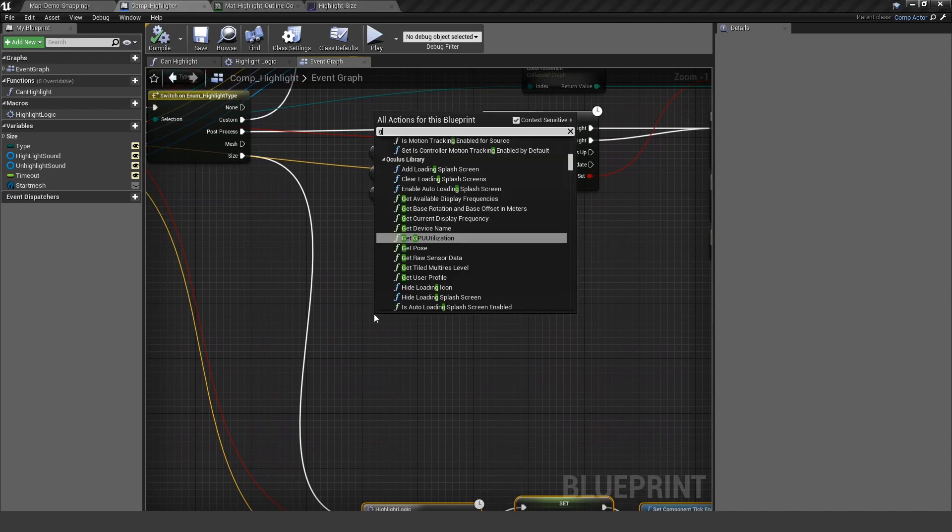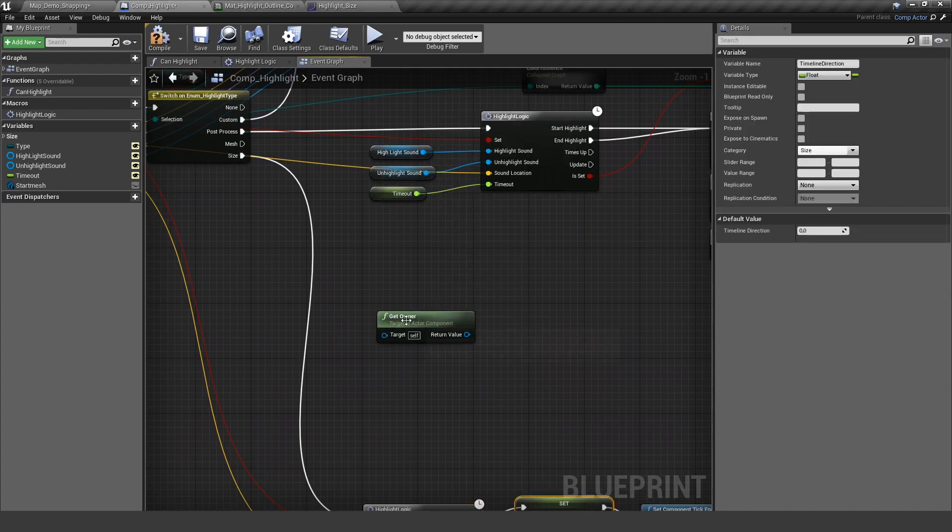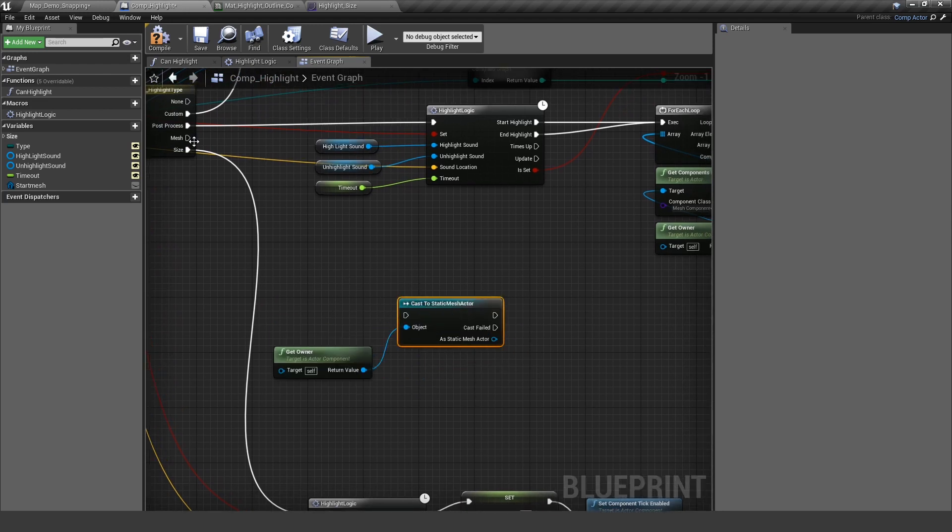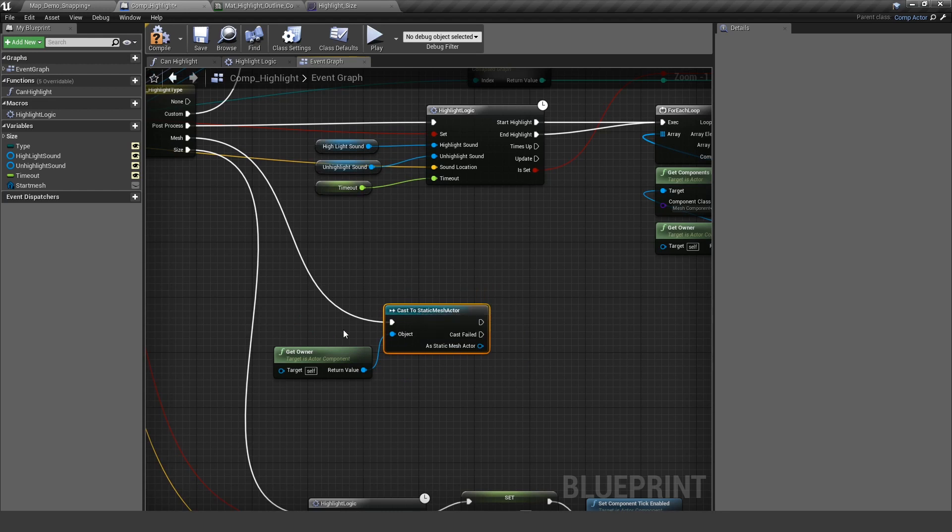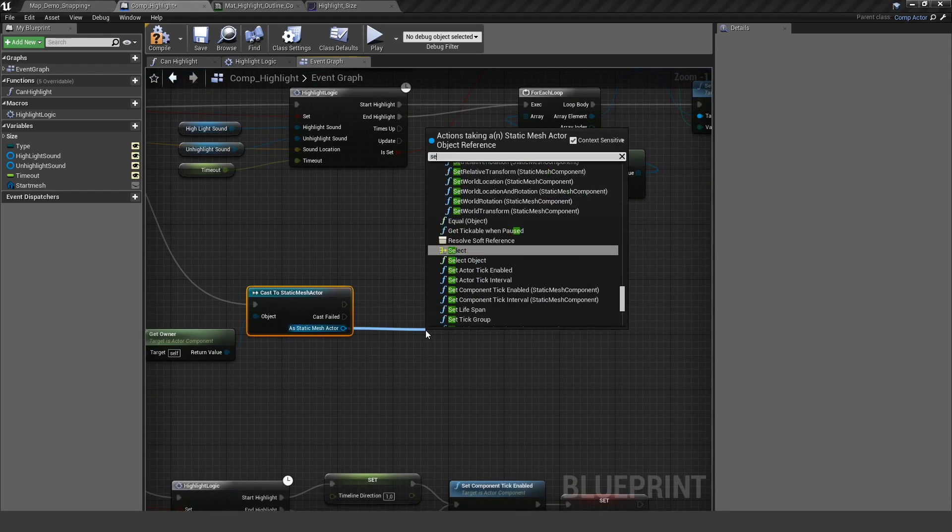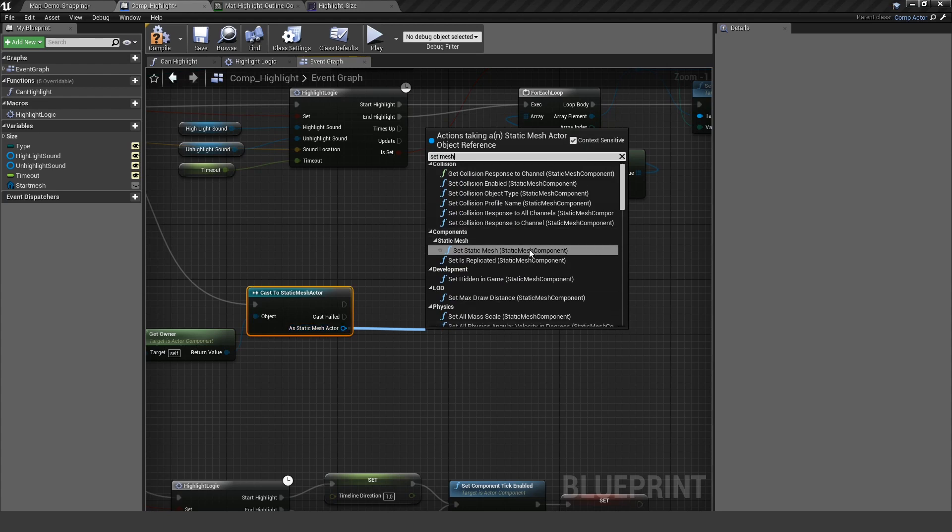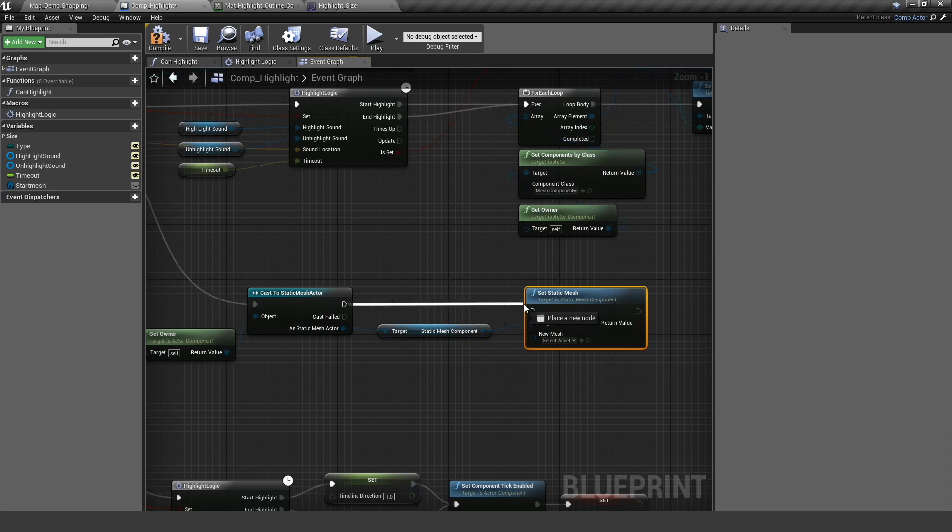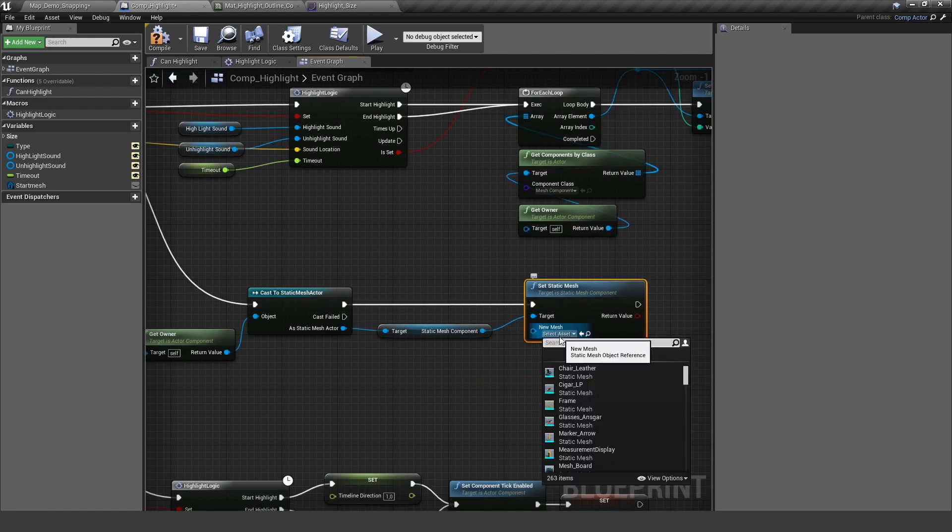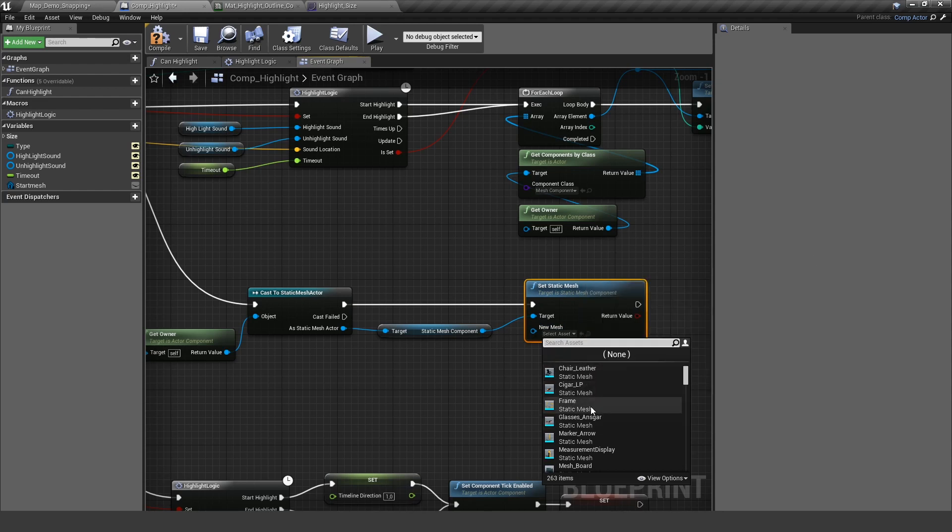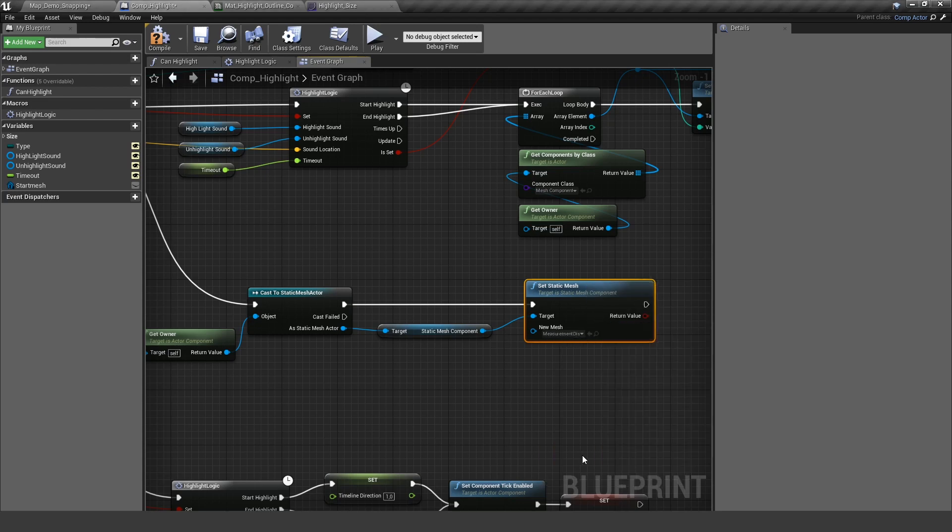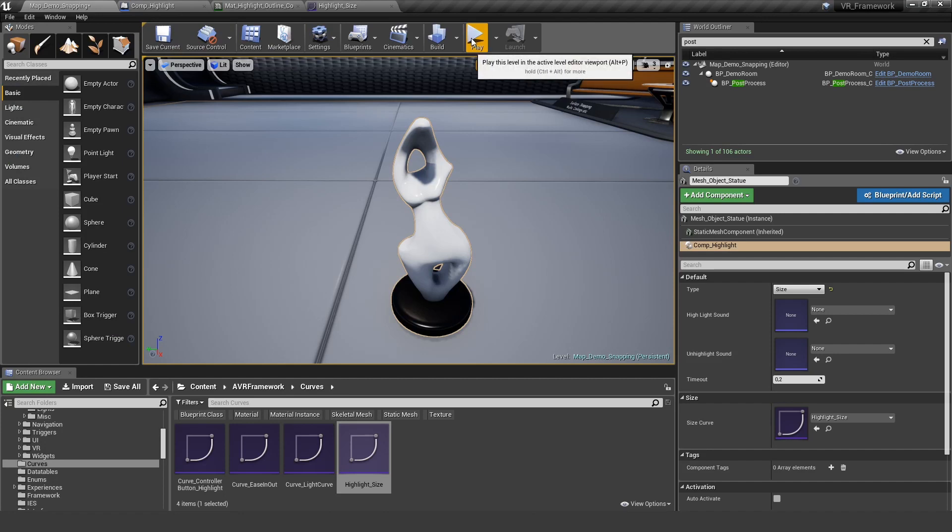So let's get the owner of this component. So the actor this component is actually attached to and let's cast to static mesh. So if the owner is a static mesh, we want to set the mesh in the static mesh component. And I don't have a broken statue right now. So let's choose something others, something other like the measurement display.